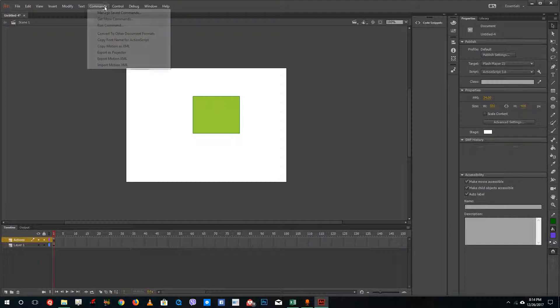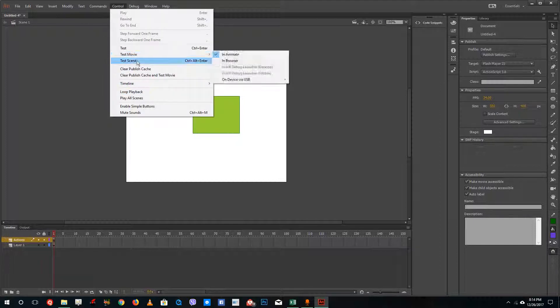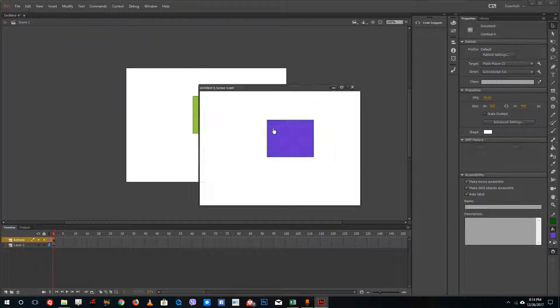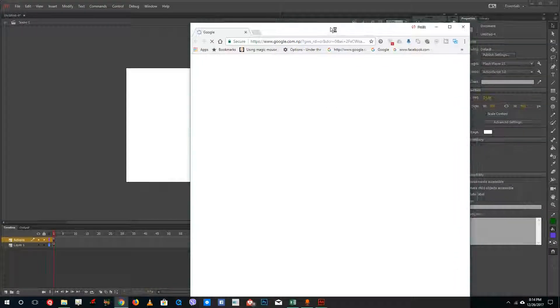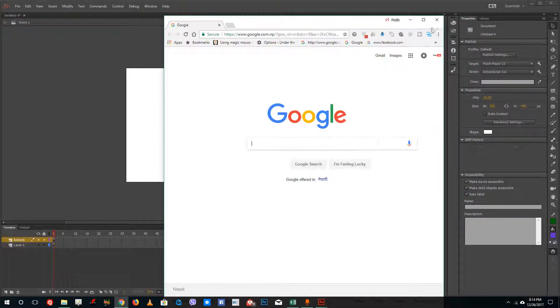Now I'm going to go into Test Scene and just click the button. What it does is it actually opens up the web page, as you can see right here.